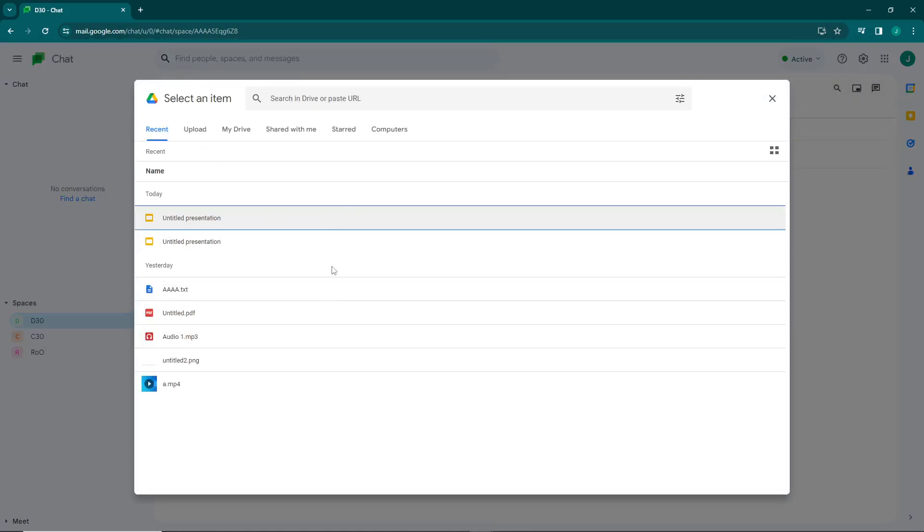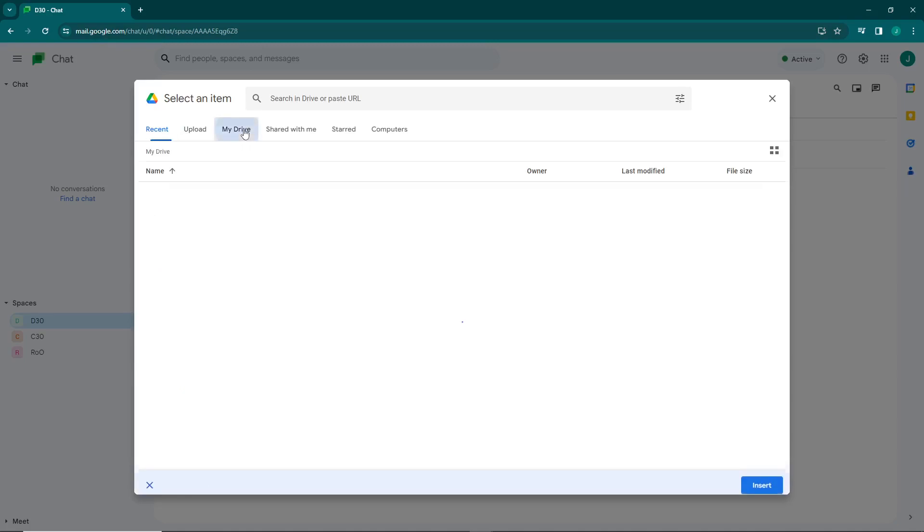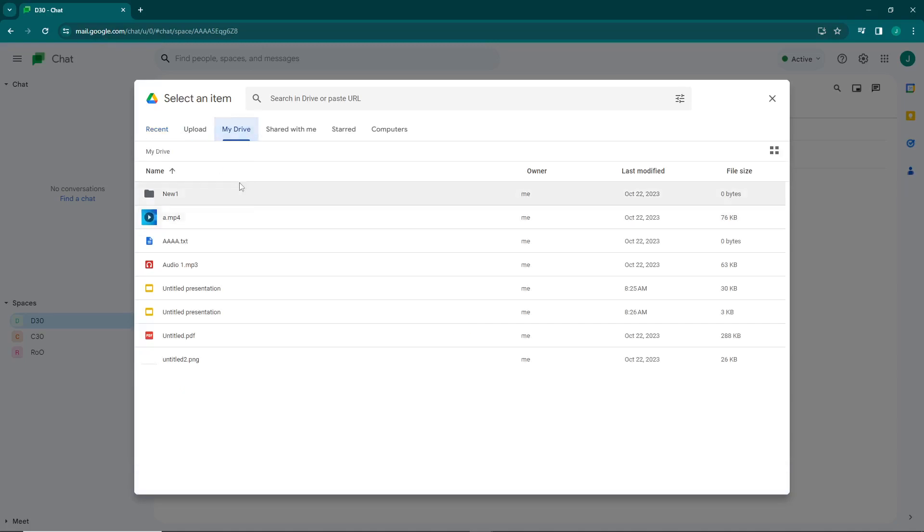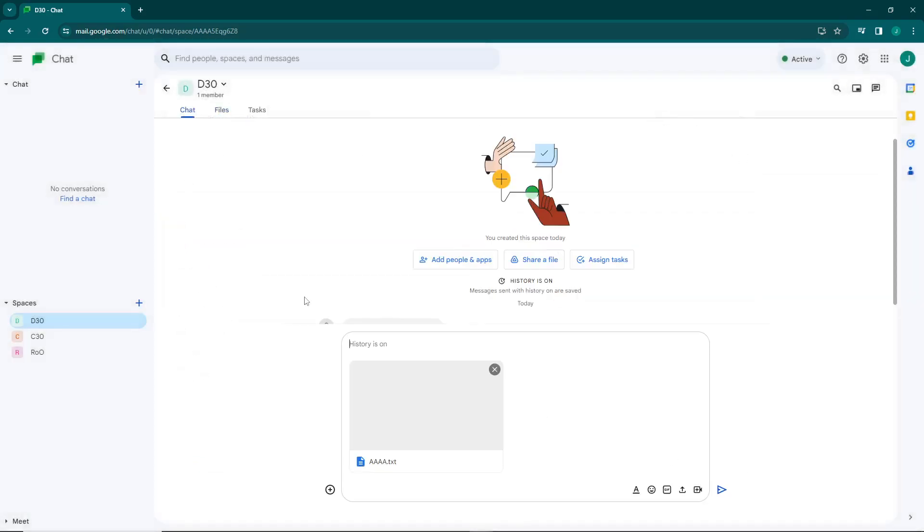It will show you every part here that you want to add. For example, I will add a document. If you see here on My Drive, you will see all the things that you have uploaded on your drive. So I go here, see the document, and then you can insert it.